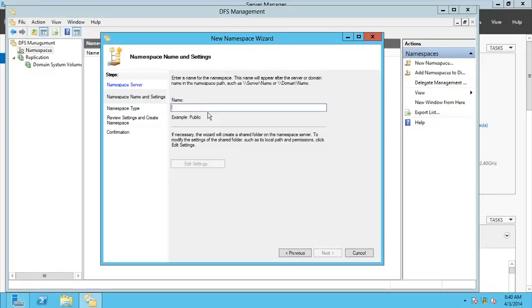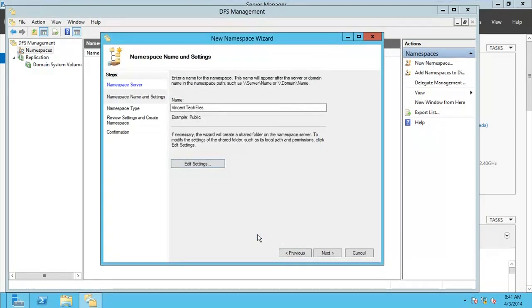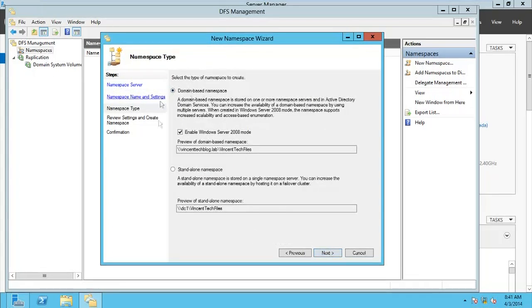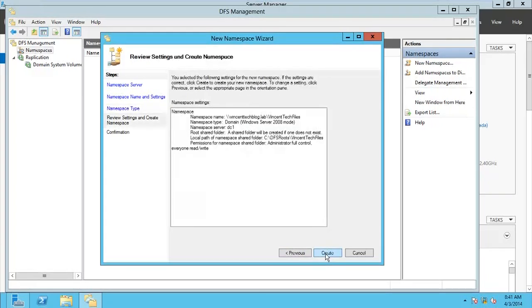Go to Next and then type the name of the namespace. My namespace will be 'VincentTech Files'. Go for Edit Settings, make sure administrators have full control, and other users should have read and write permissions. Click OK, then Next. I'm creating the domain-based namespace as we discussed. The namespace name shows as vincentech.lab\VincentTech Files.